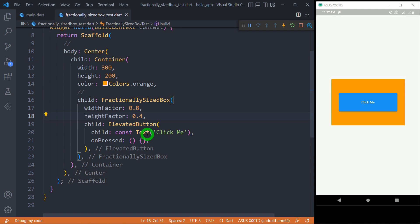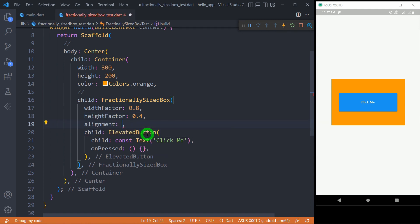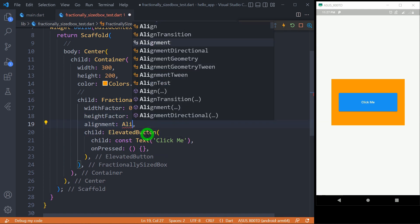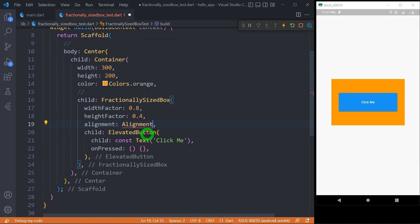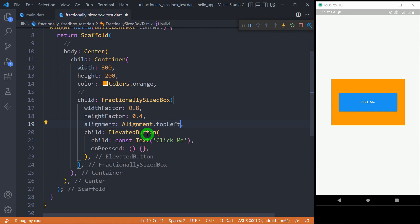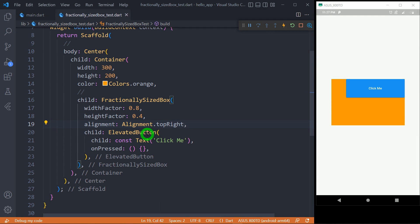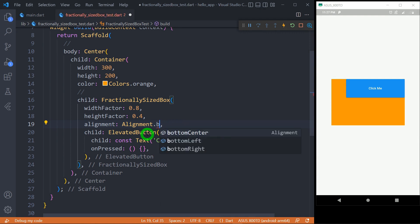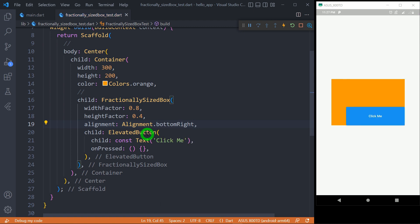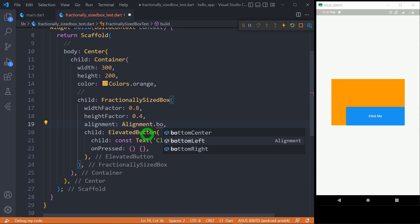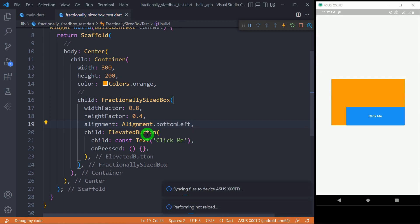We can also control the alignment using the alignment property, which accepts values in several ways. We can write alignment constants such as Alignment.topLeft to place the button in the top left corner, Alignment.topRight to move it to the top right, Alignment.bottomRight to move it to the bottom right, and the default value is center. We can also use Alignment.bottomLeft to place the button in the bottom left corner of the container.